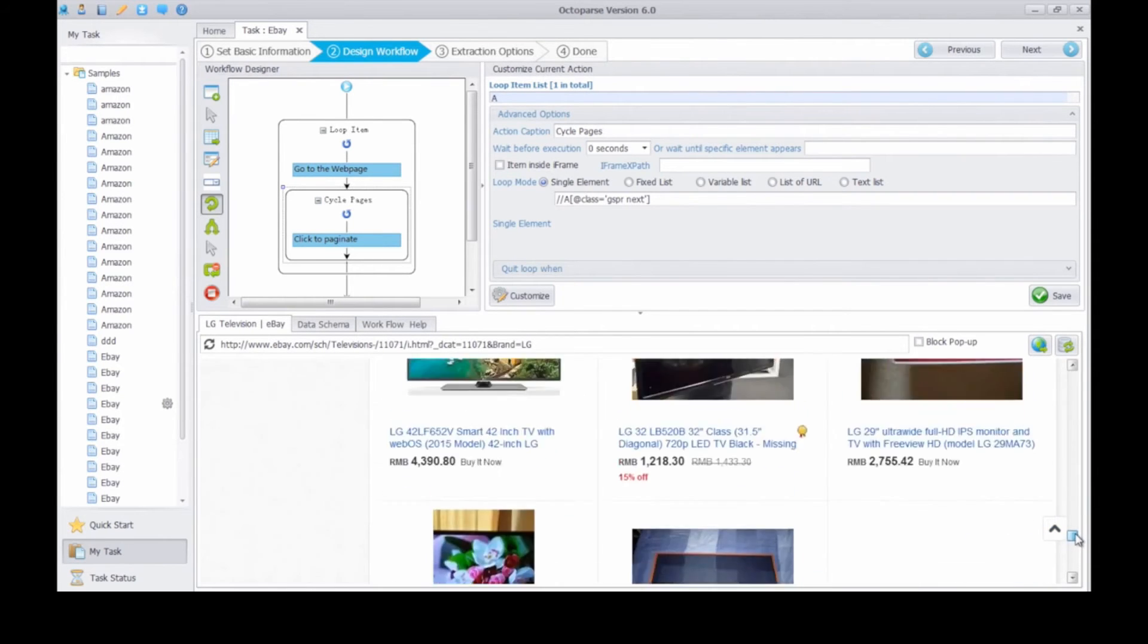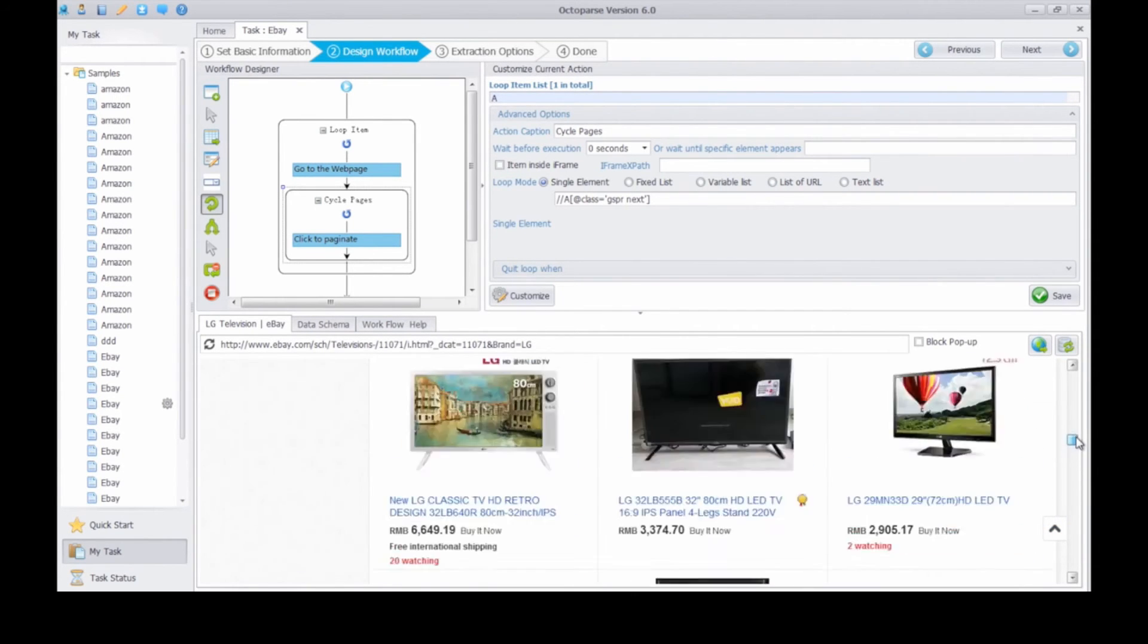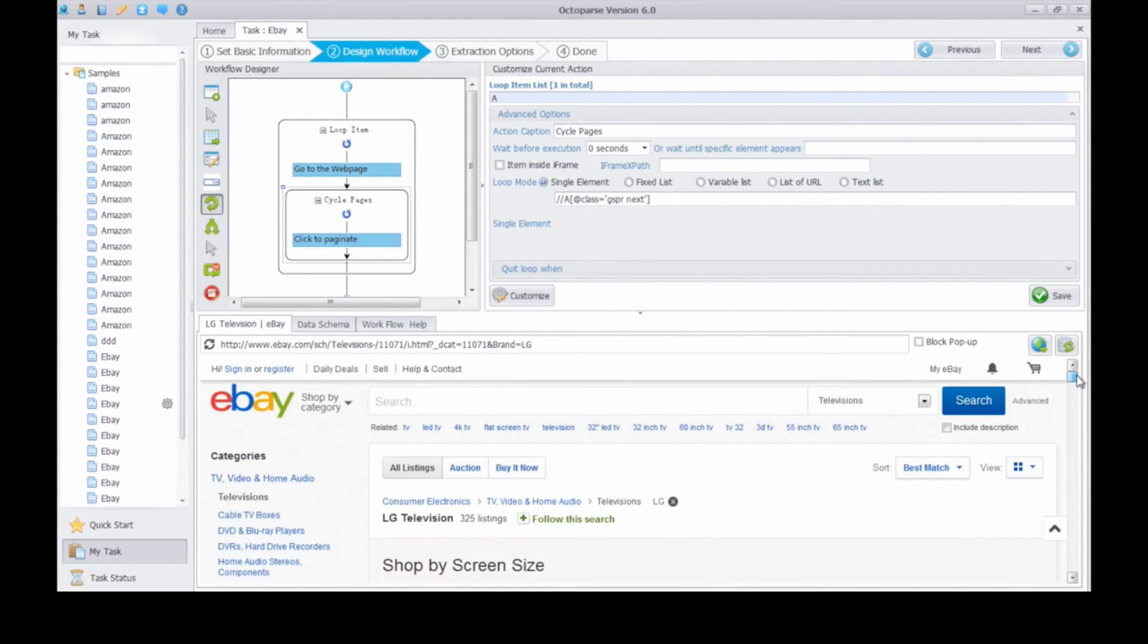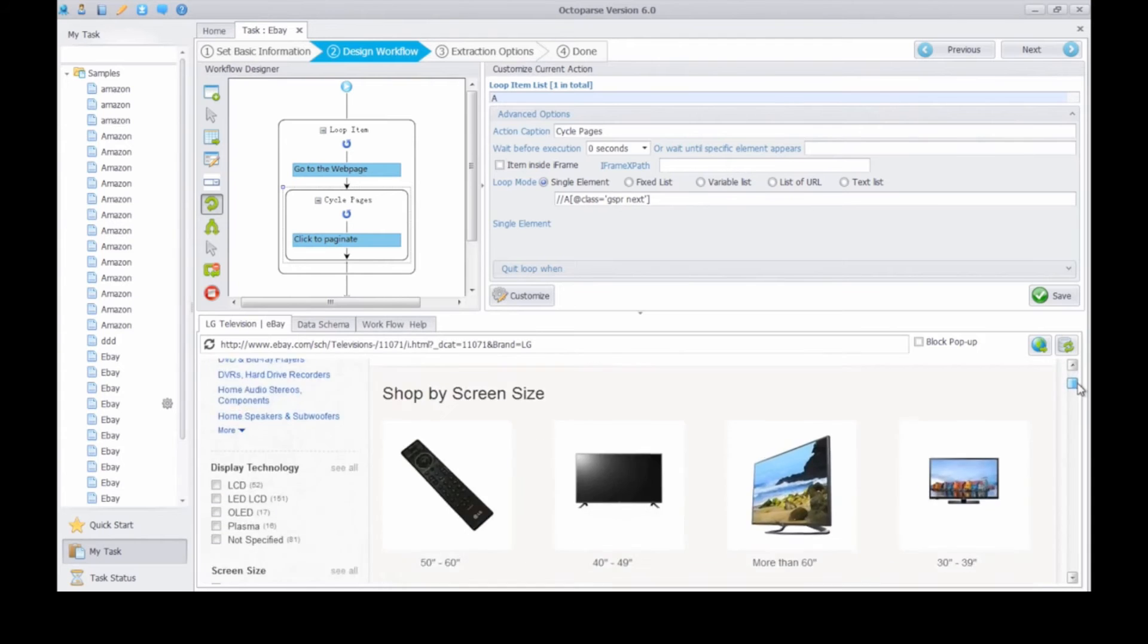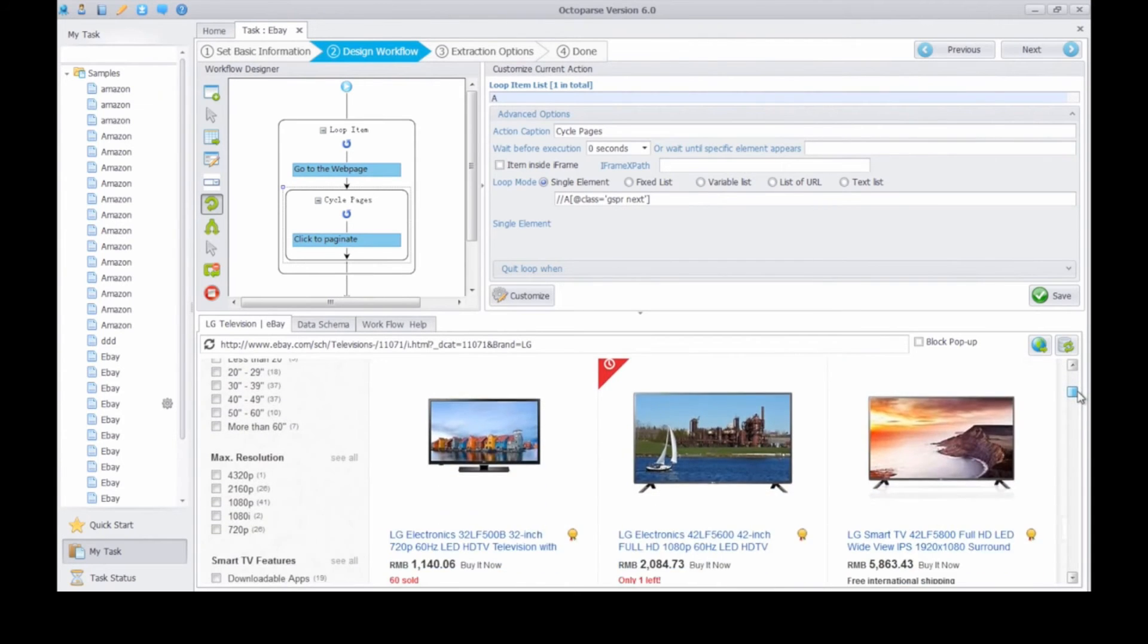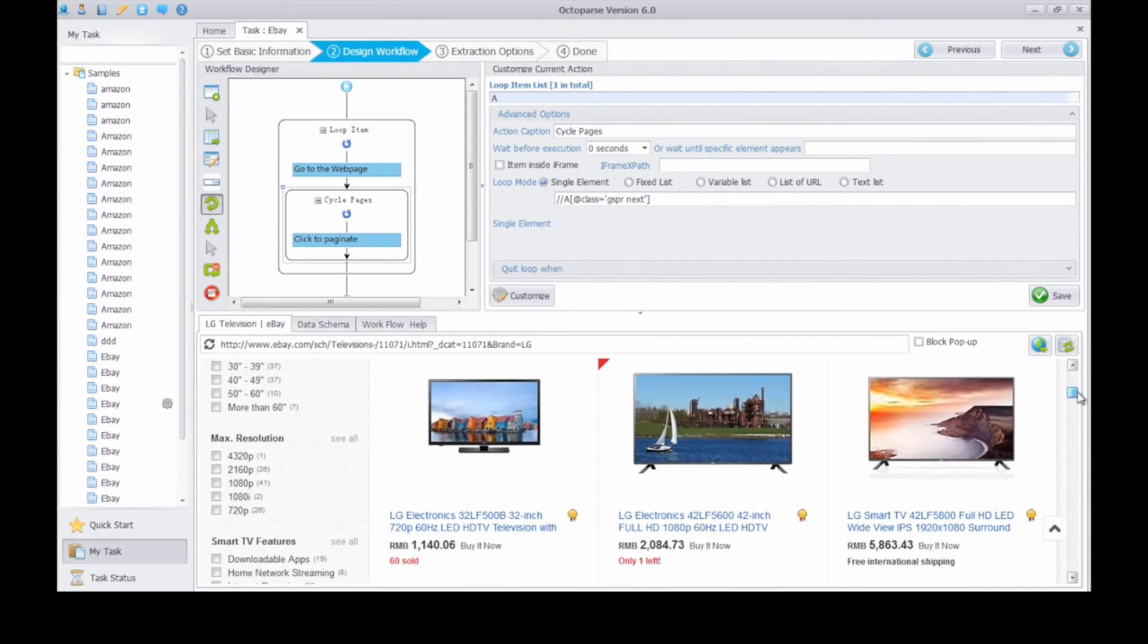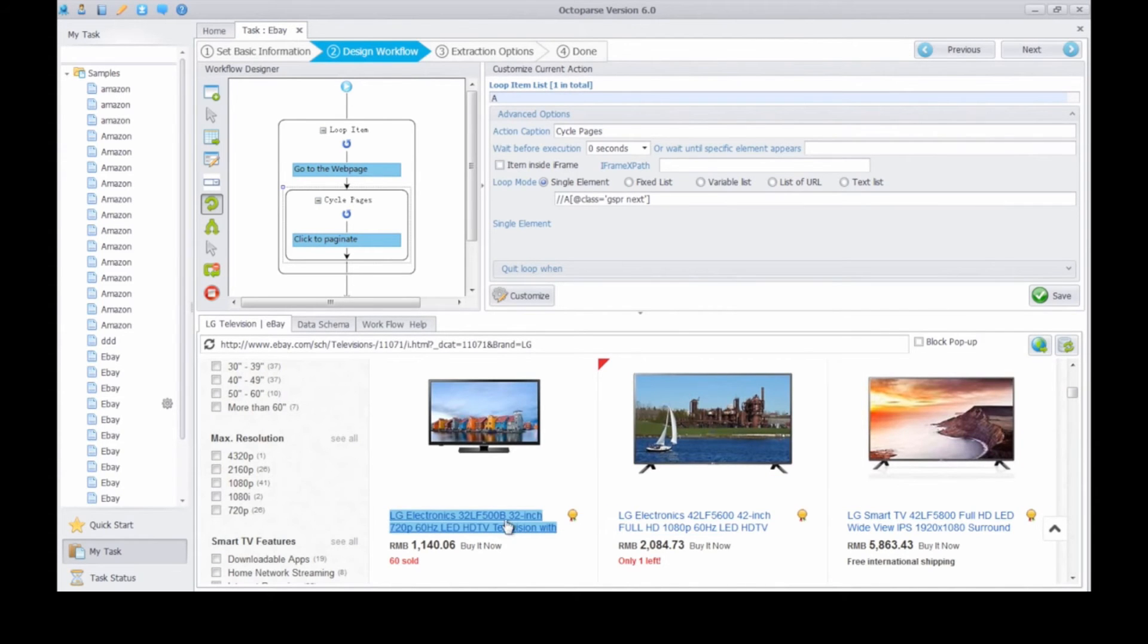Then go back to the first product section. If you need more information in the detail page, click the detail link to get into the detail page. If not, just extract information you need here.